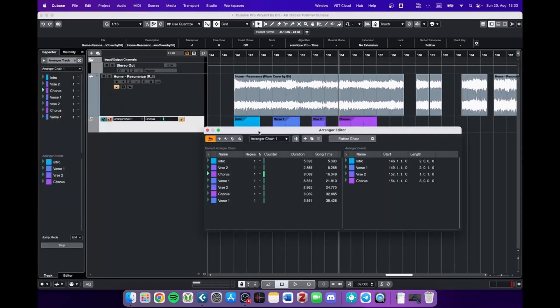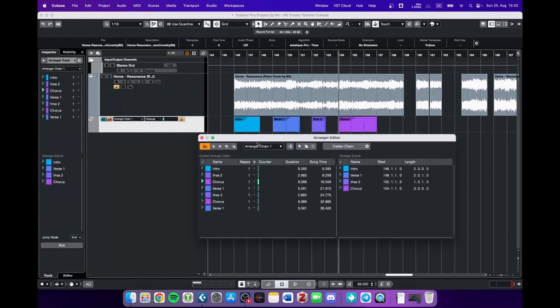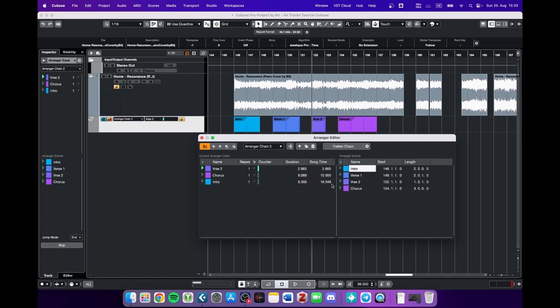Then the arranger editor can be helpful for you. You can even set up multiple arranger chains. By clicking on the plus sign you can create a second one and do a completely new arrangement of those.